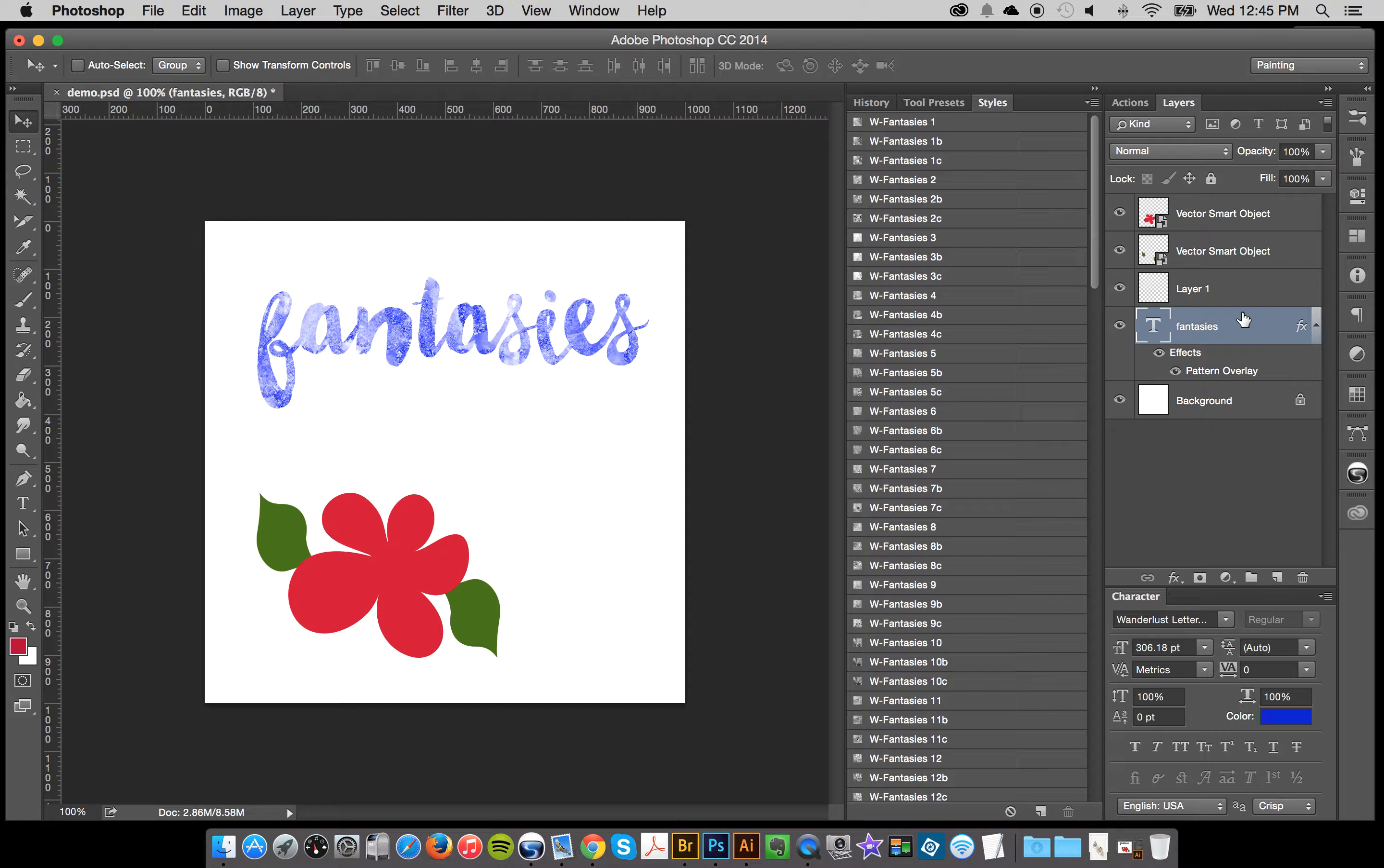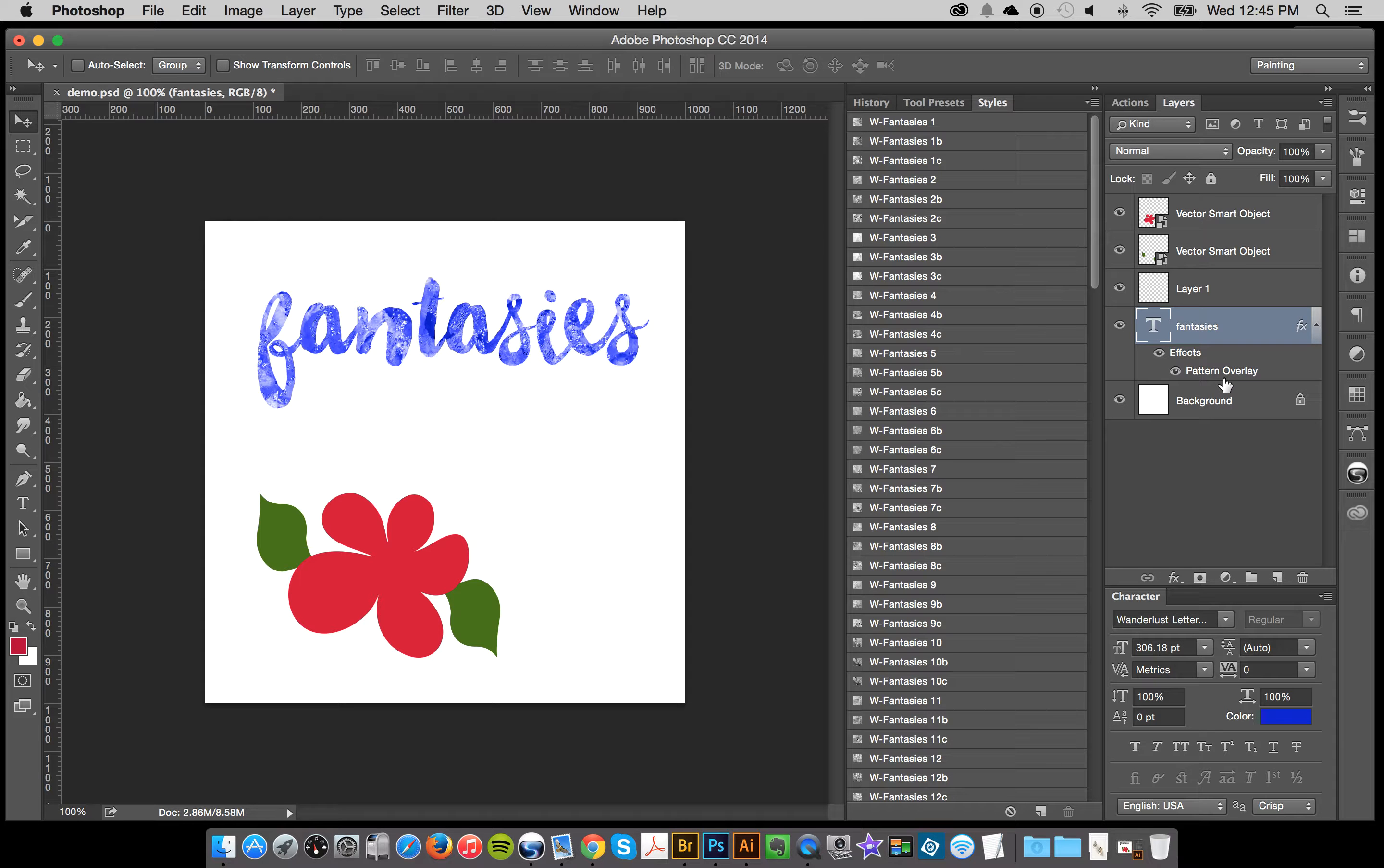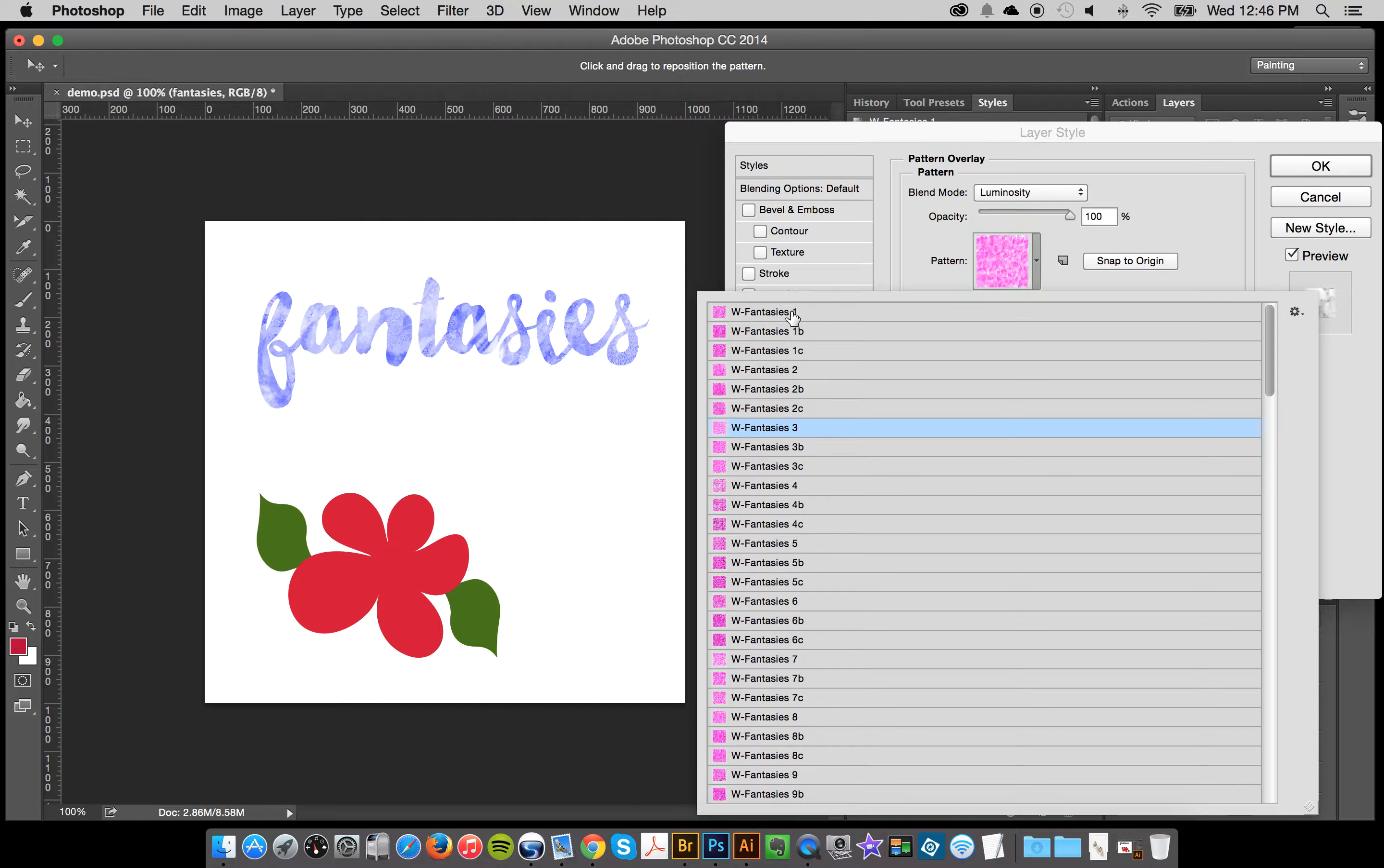So that's one way to do it. But also, you can click on your style here, but the reason why I had you load the patterns was you can double click on your pattern overlay. And if you like, you can flip through your patterns here.